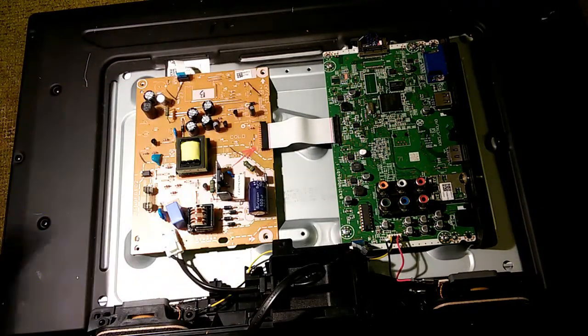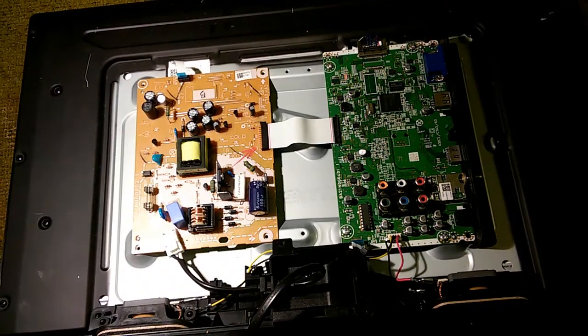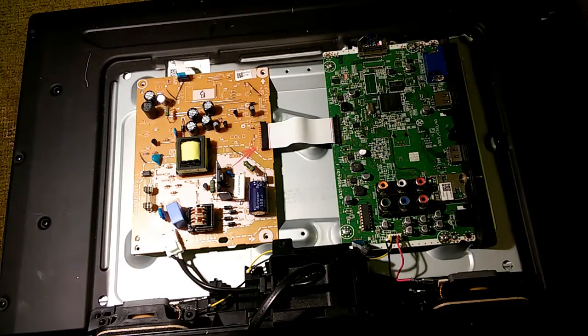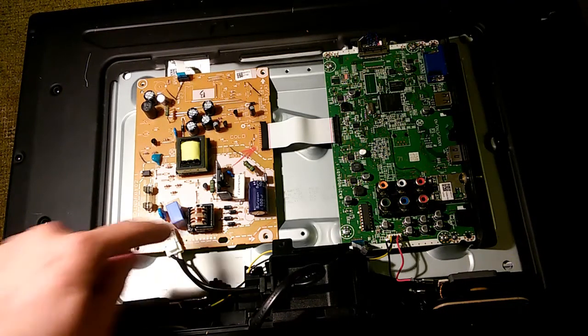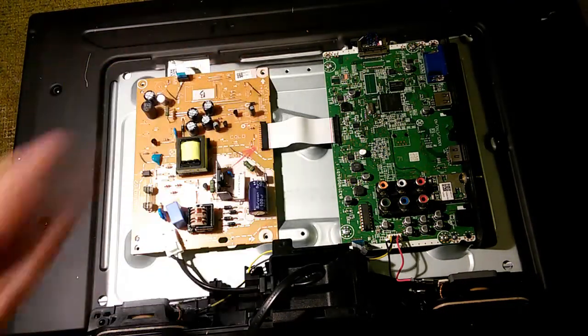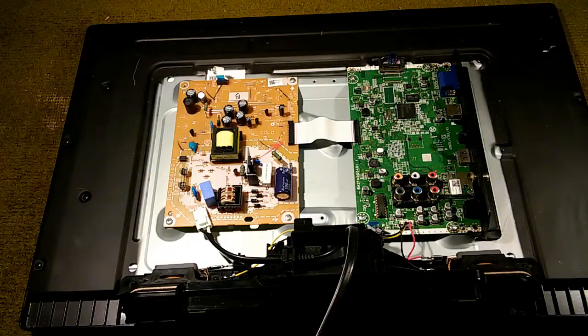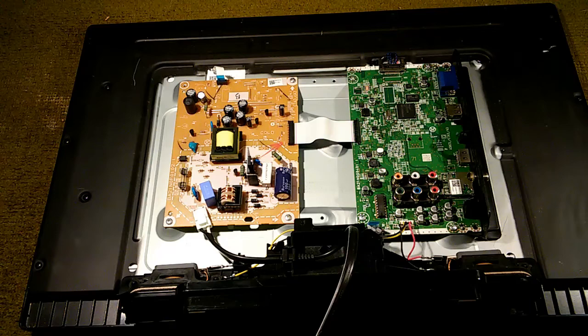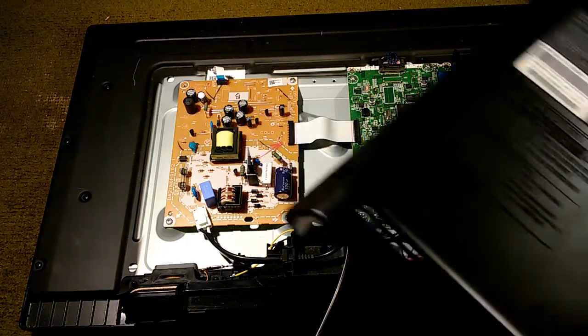And the power connector. And then three screws here, here, and here. We will now put the back on the TV set.